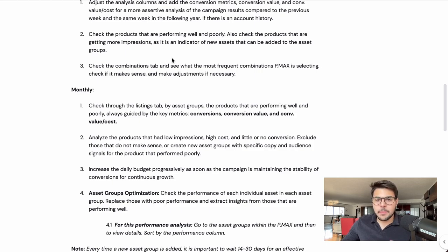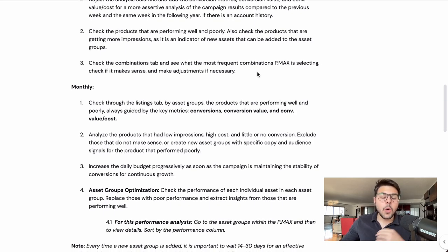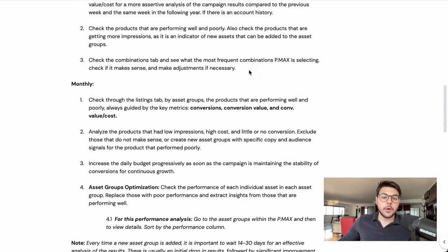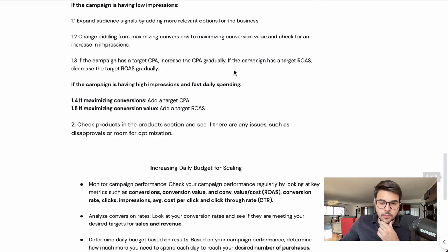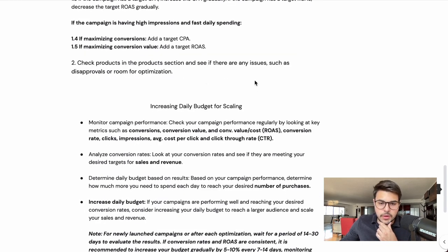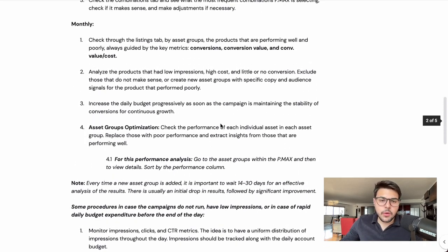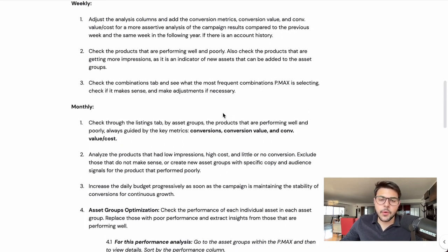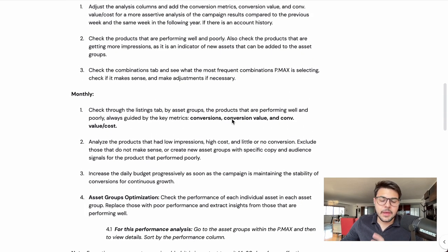That's about it for your weekly optimizations. We are also going to talk about budget in a separate section covering increasing daily budget for scaling. But right now we are not talking about budget — we're talking about other things inside the campaign. Now let's talk about monthly optimizations.